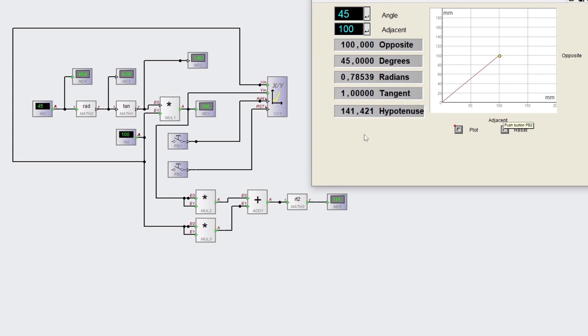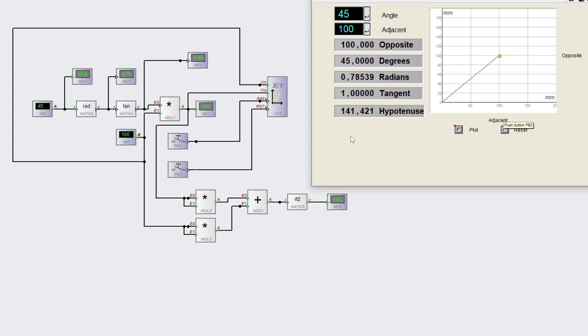And that is 141.421 millimeters. How did we calculate that? Let's have a look at my little blocky diagram over here on the left.